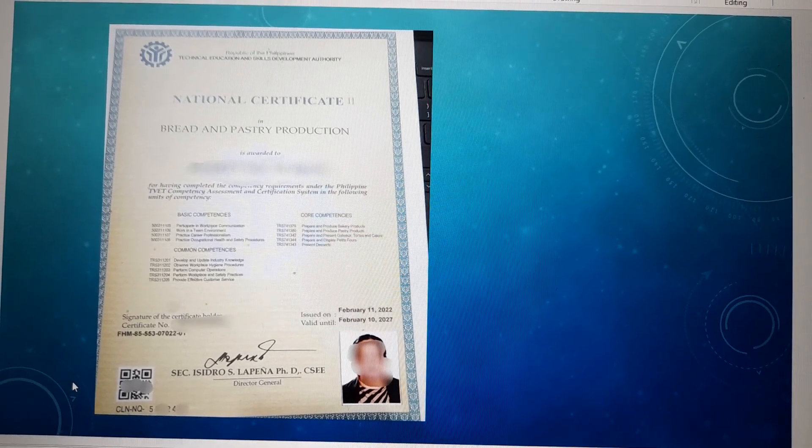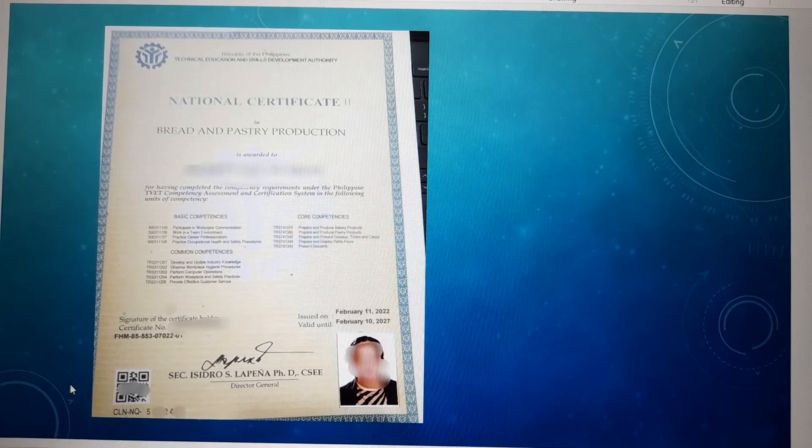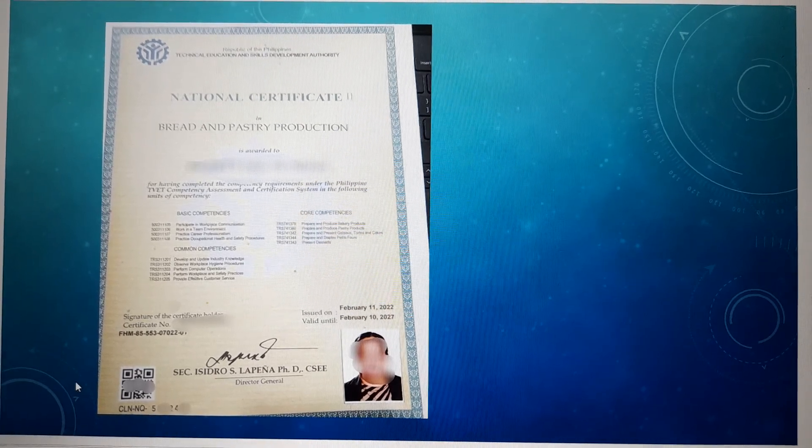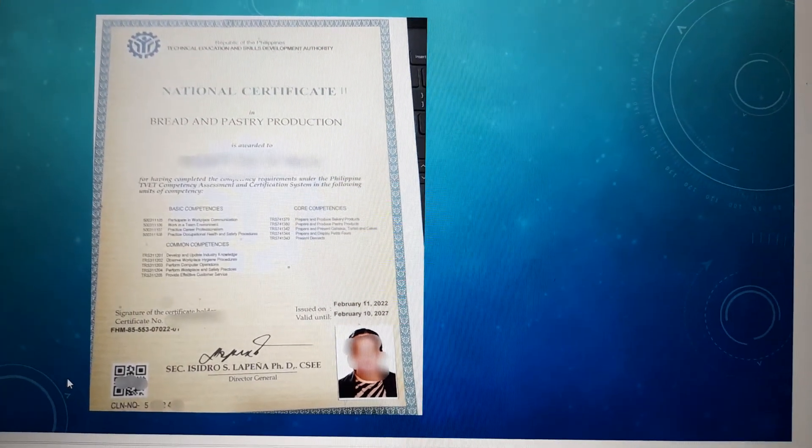I'll show you an example of the TESDA National Certificate. This one is for bread and pastry. If you notice, you will see the content there — the basic, common, and core competency of the qualification, which is bread and pastry. There will also be a certificate number given by the TESDA office. It shows when you renewed your NC2 and the valid until date. That is an example of what it looks like after you renew your TESDA NC2.